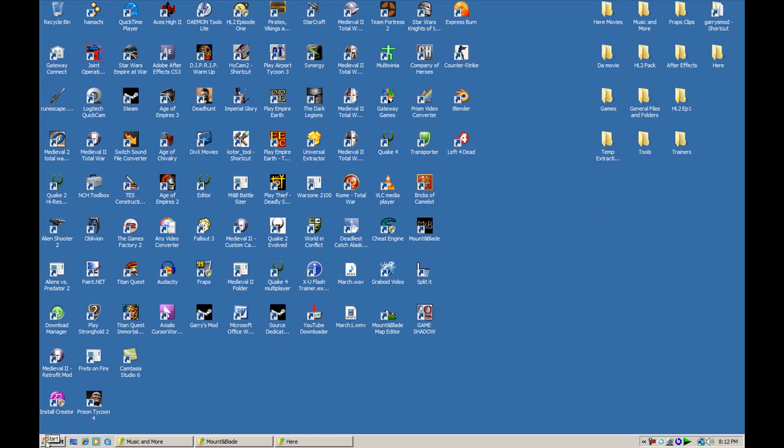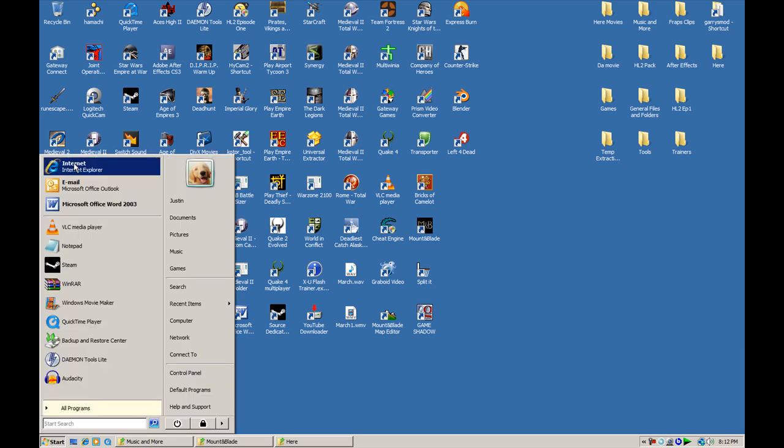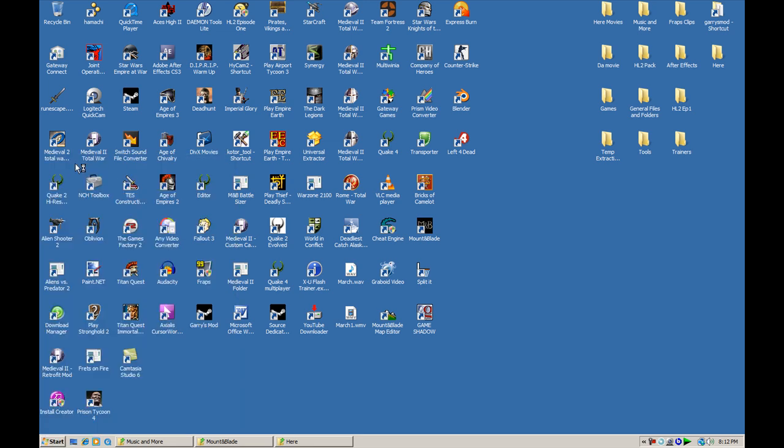This tutorial is on how to install Mount & Blade mods. It's pretty easy, just basically drop the mods into the modules folder, but I'll show you anyways. I've been getting a lot of PMs of people asking me how to install these mods.